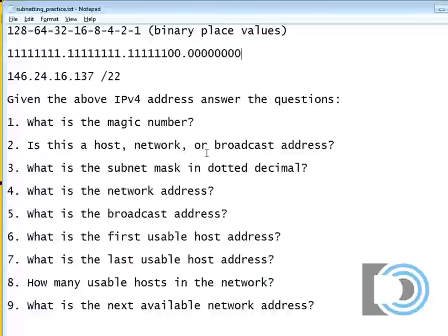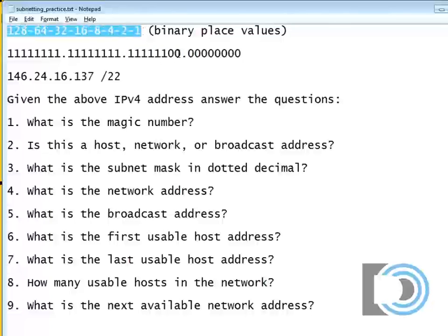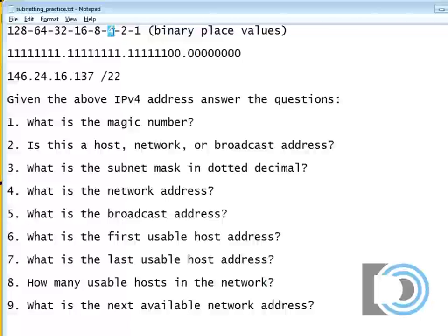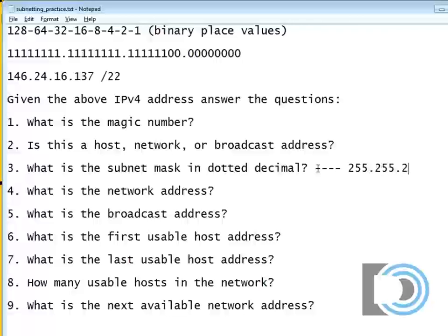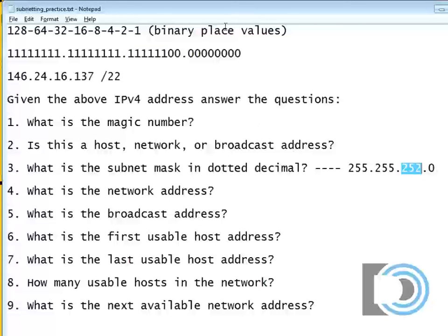For those people who are watching, each one of these is a bit — that's eight bits. And these are the binary place values. It goes from 2 to the 0, which is 1, to 2 to the 1, that's 2. 2 to the 2 is 4, all the way up to 2 to the 7th power, which is the 128th place. Now, you have to count in binary and be able to count this up to place your subnet mask. So what is my subnet mask in dotted decimal? It's 255.255.252.0. How did I get that? 128 plus 64 plus 32 plus 16 plus 8 plus 4 is 252.